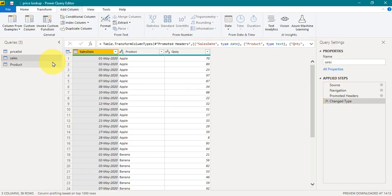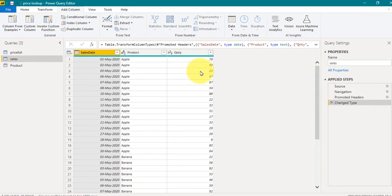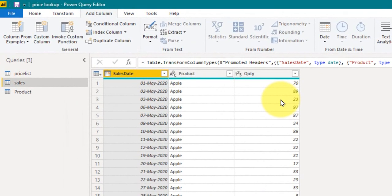This is the Power Query Editor and here I have the sales table with sales date, product, and quantity. There are a few things where the rate is not constant — it may fluctuate based on market situations like the stock exchange, gold rate, and even fruit and vegetables. In this example I have taken fruits as the use case, and these are the sales with quantity and selling date.